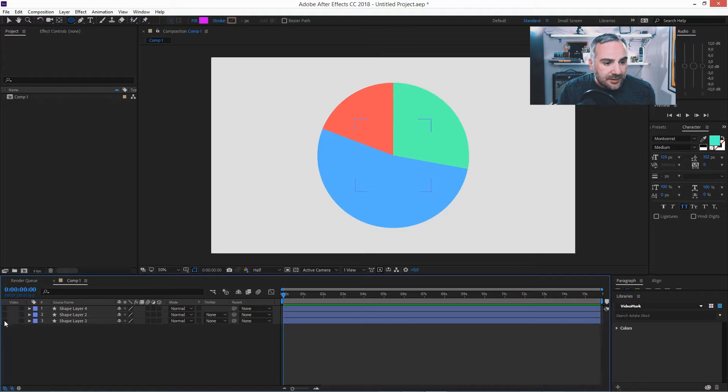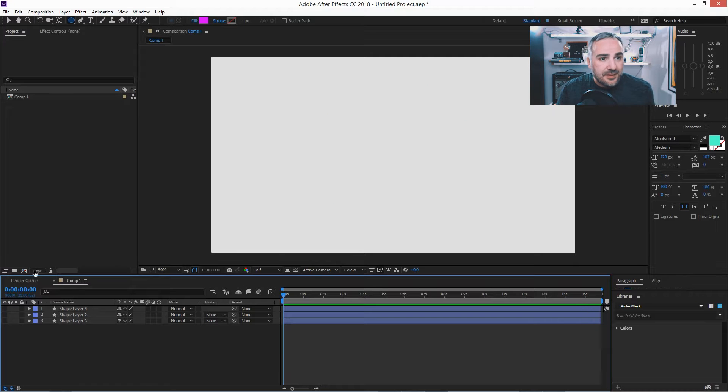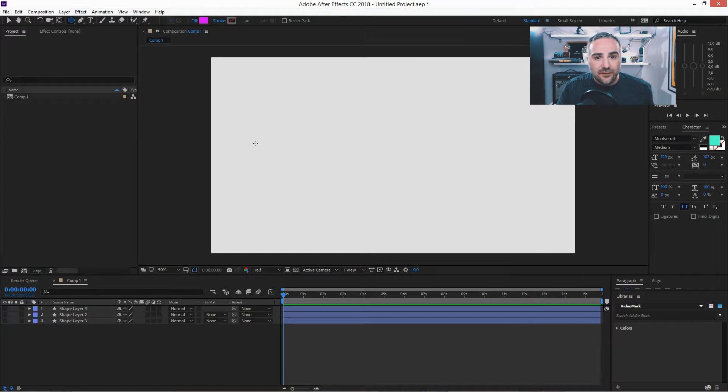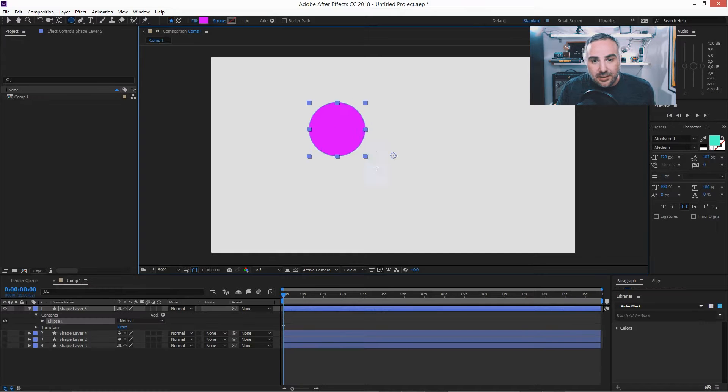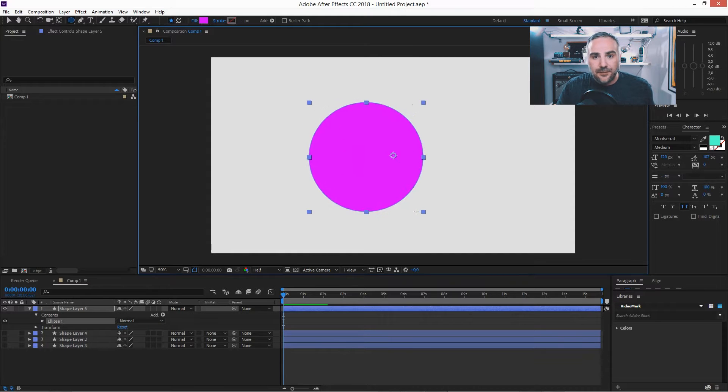Just hide these and grab the ellipse tool, hold down the shift key and draw a new shape so it's perfectly circular.